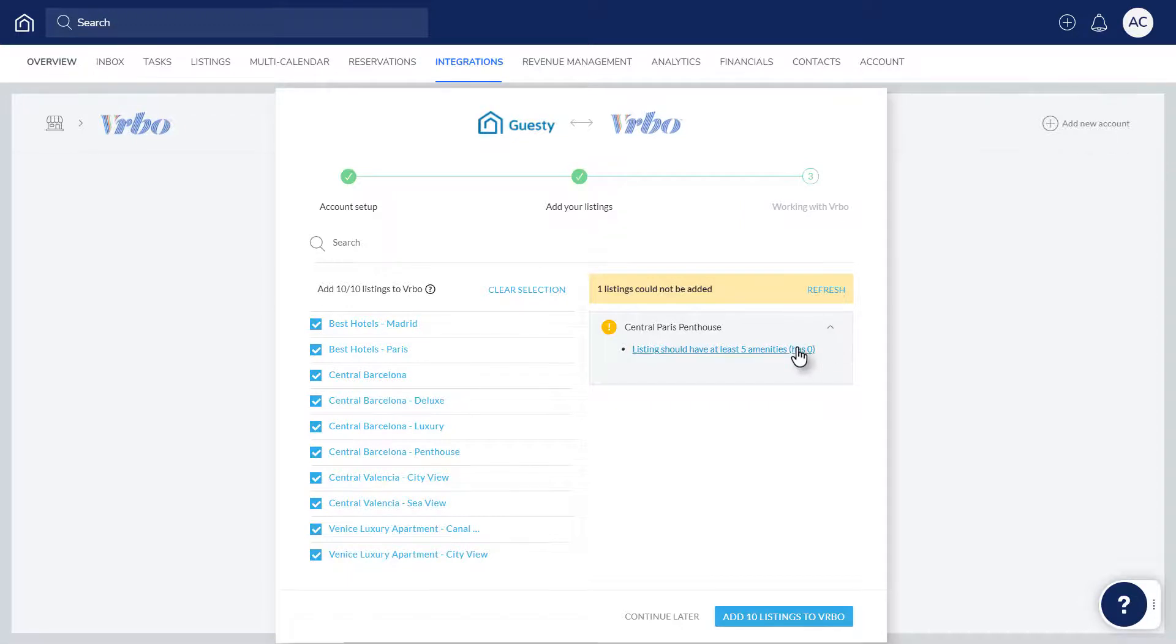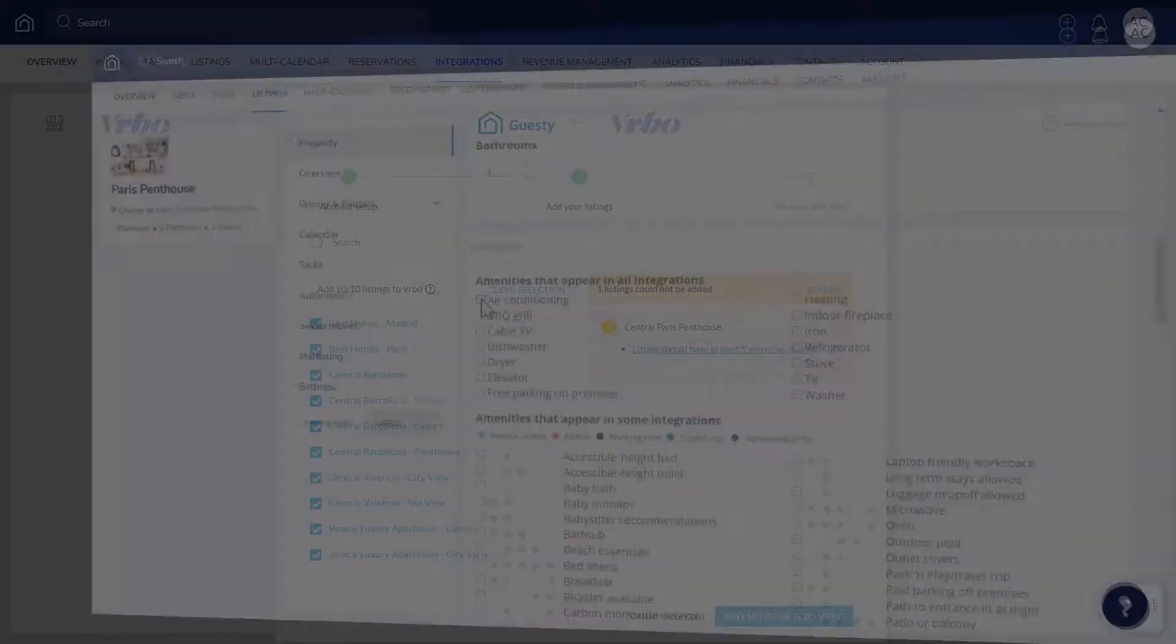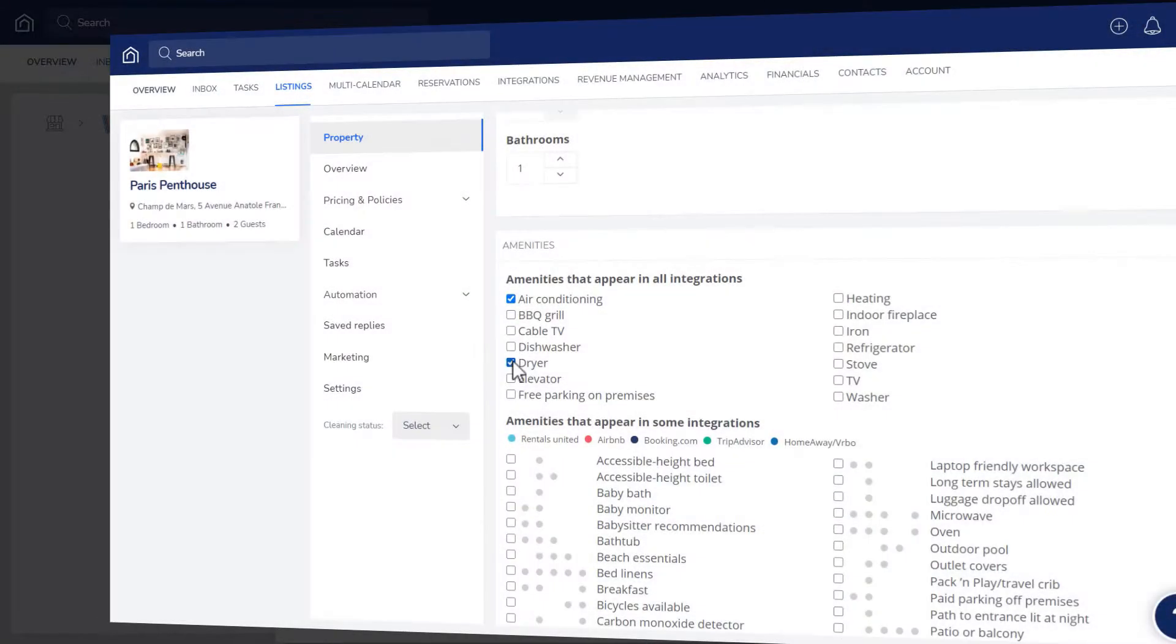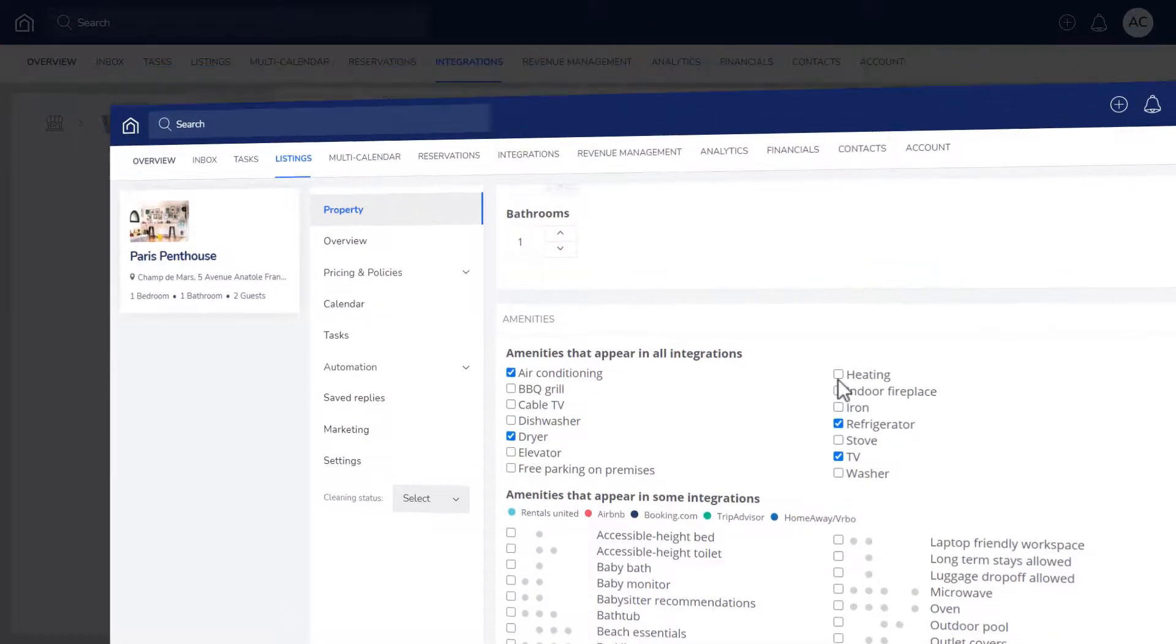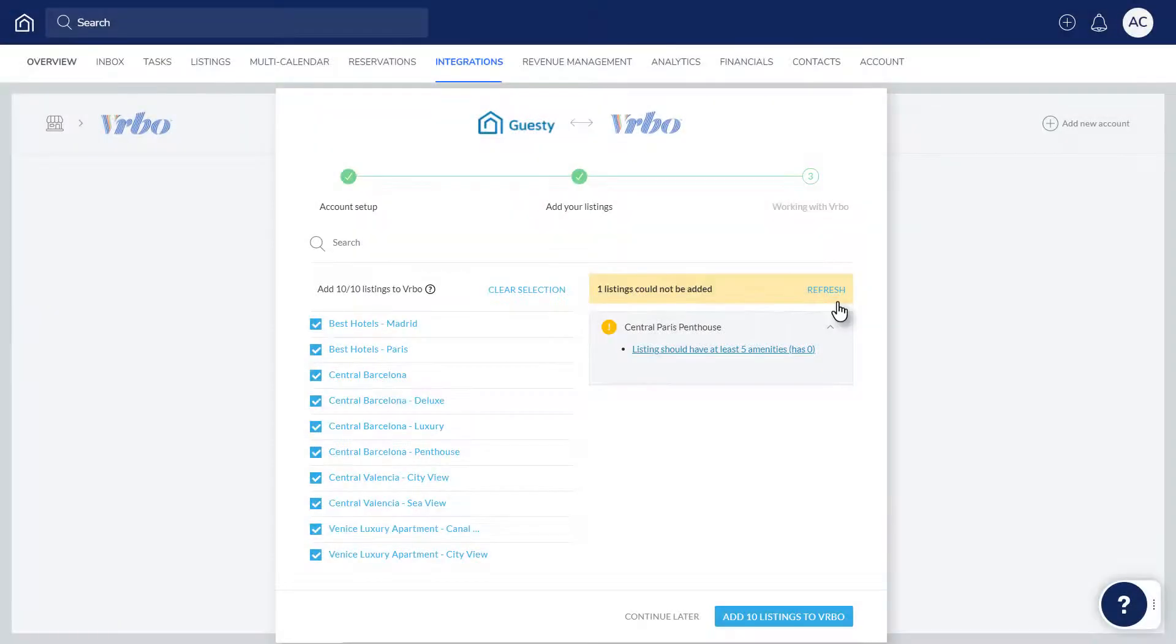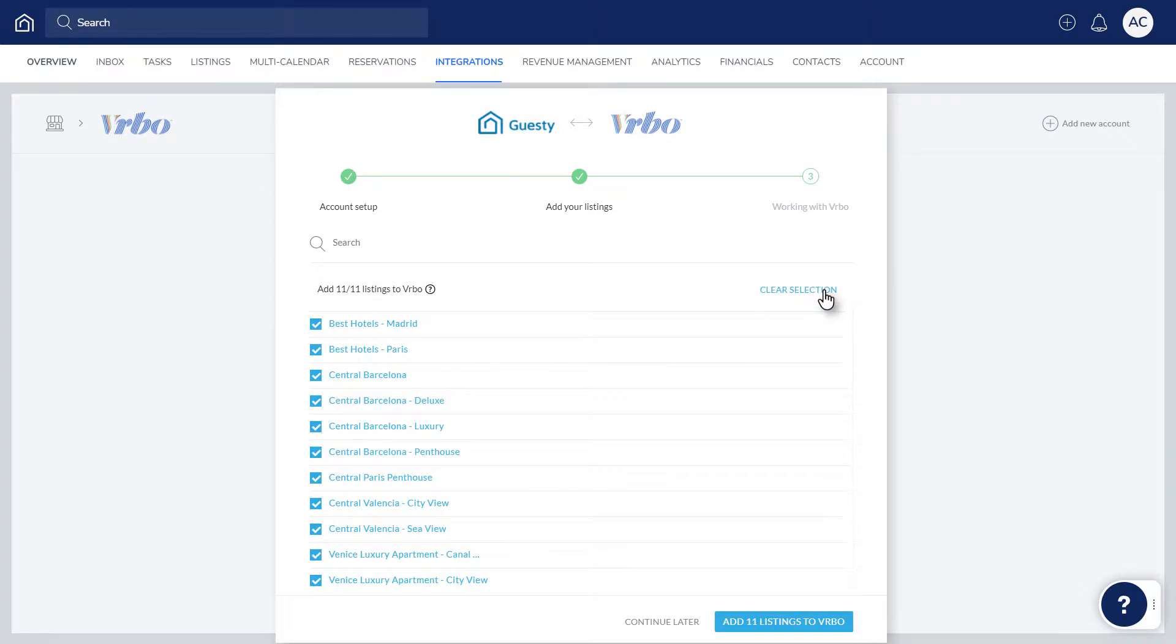Clicking each message will open the relevant section in a new browser window, and you can make any required updates. Once changes have been made, go back and click Refresh.